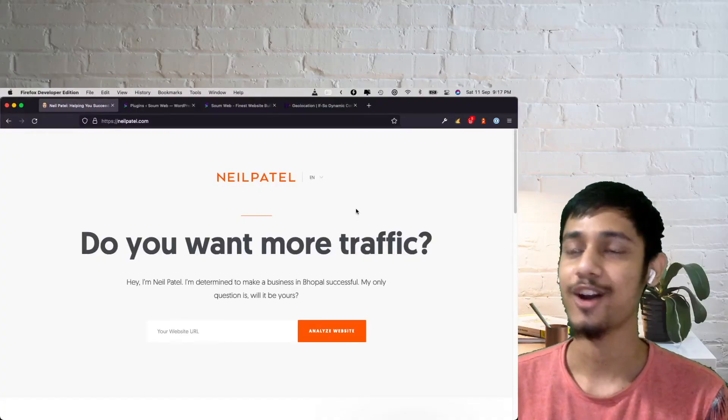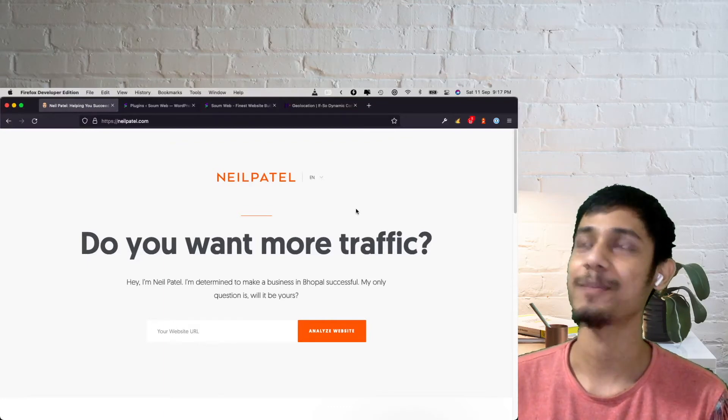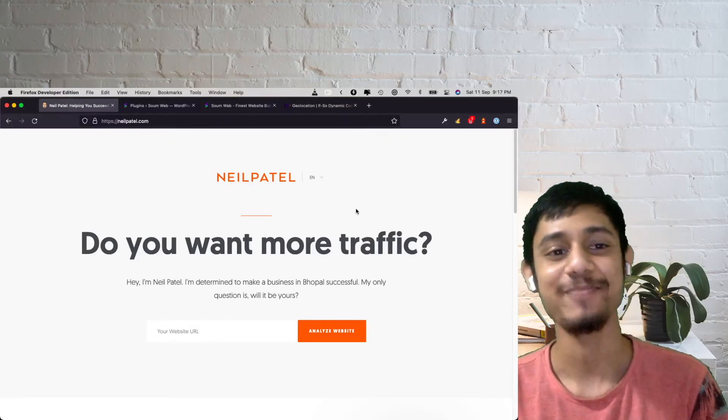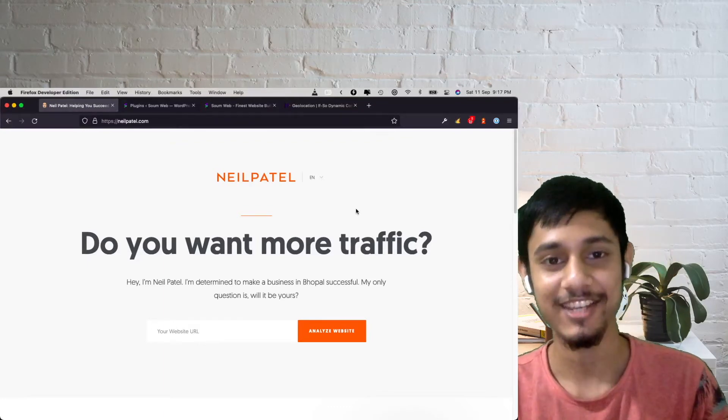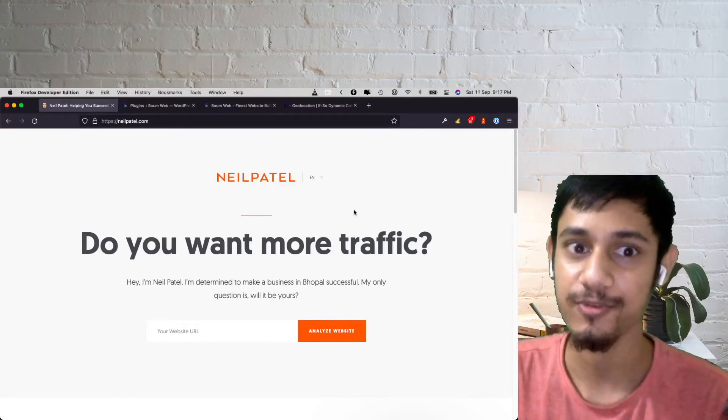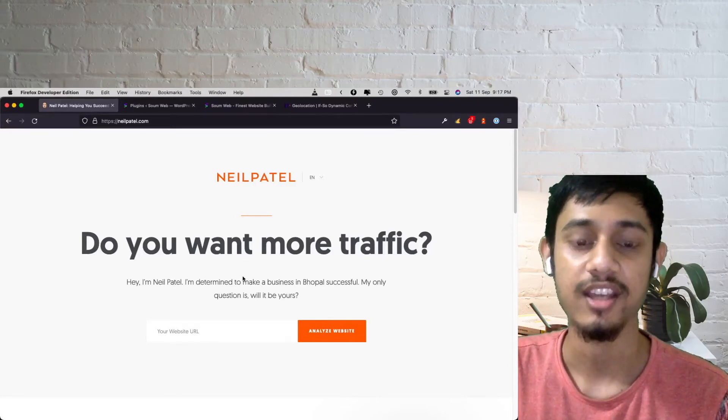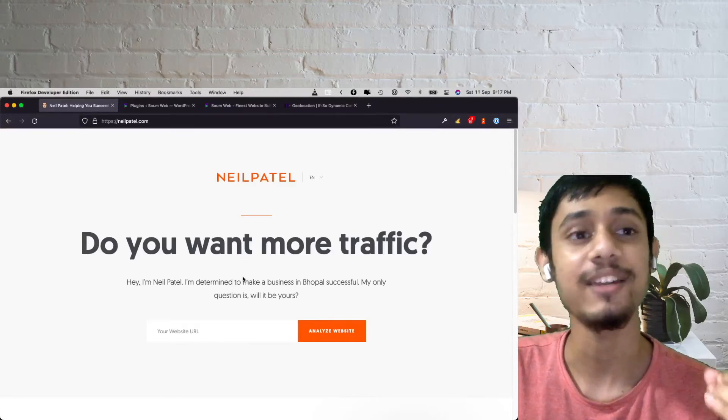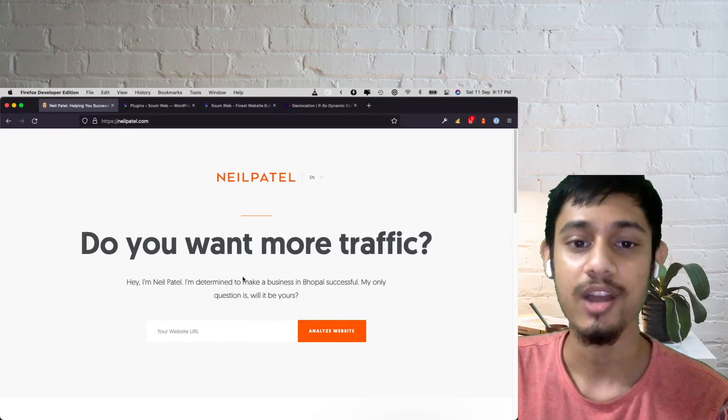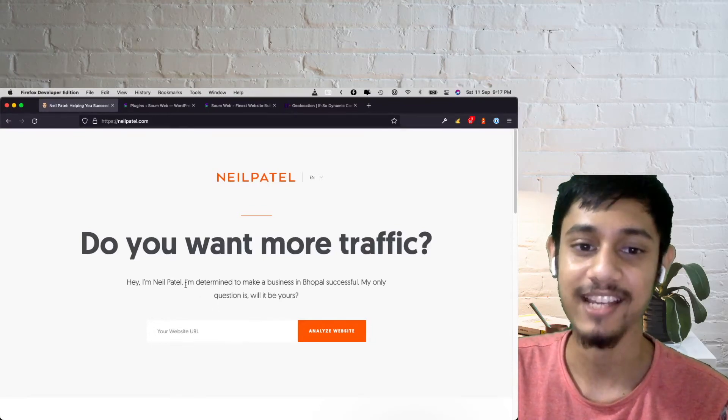We are on Neil Patel's website and the one thing that will stand out to you as soon as you come to this website is that it says I am determined to make a business in, where? Okay, this is geo-targeting, geo-detecting, whatever you want to call it.